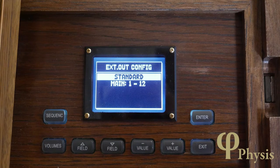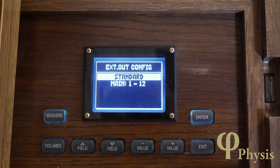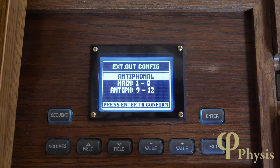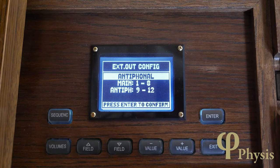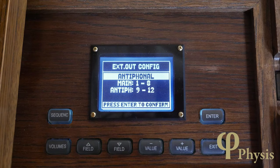If you have say 12 channels available, the options shown will be different. In this case it's possible to configure four of the channels as antiphonal outputs. There's a choice to have all 12 outputs as main channels, or for 1 to 8 to be main outputs and 9 to 12 to be antiphonal. The effect of this is to create two separate groups of channels and voices can be routed to one or the other group, which can be used for configuring a spatially separate antiphonal section of the organ with its own loudspeakers. On some organs these can be switched on and off independently.